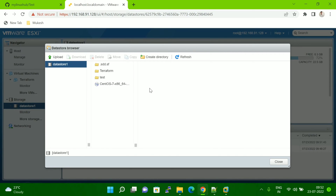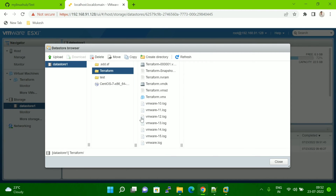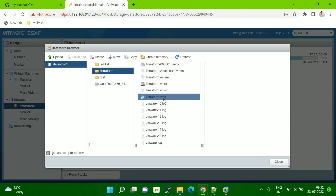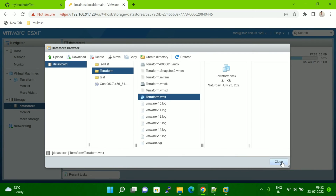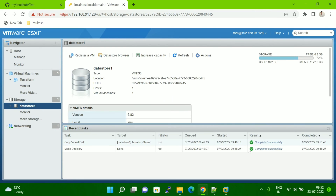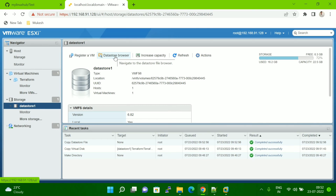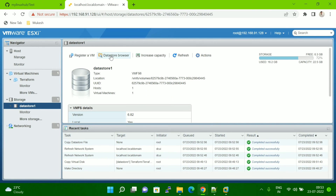One thing I forgot to mention: when doing this activity, make sure your VM is powered off. Then you can do this exercise. Now I have to go back inside the 'terraform' folder and this time copy the VMX file. Click Copy, select your destination folder, and click Copy again. Close the window. You can see the second file is also copied and completed successfully.